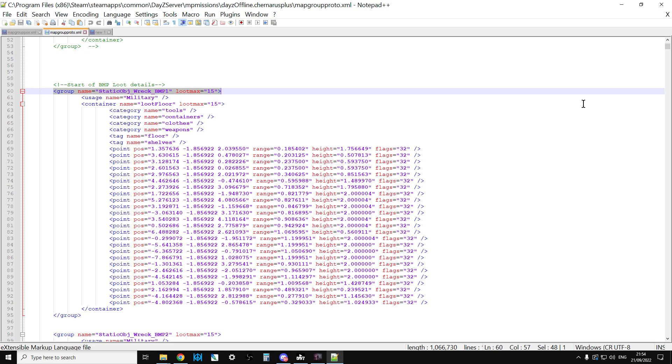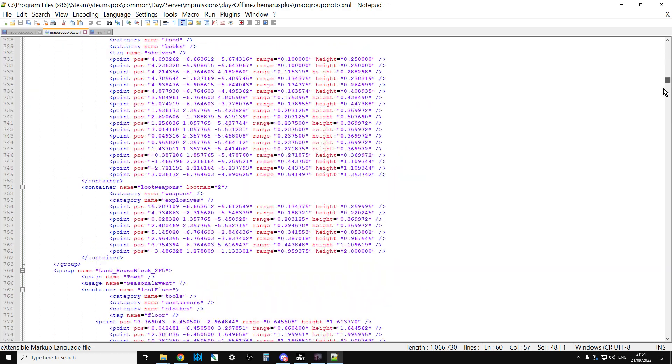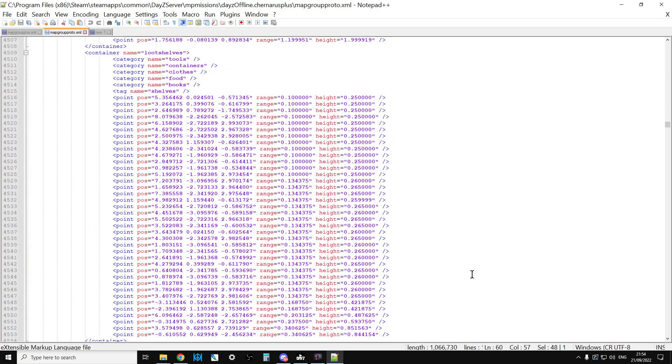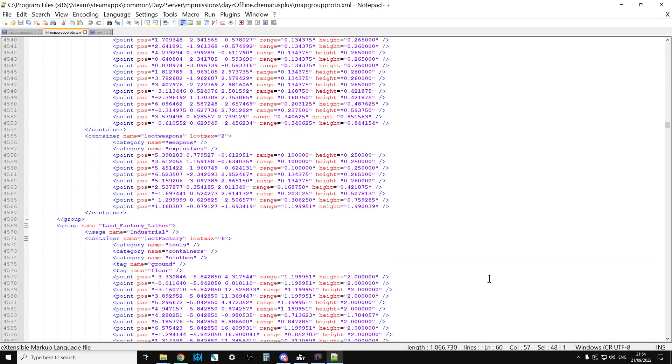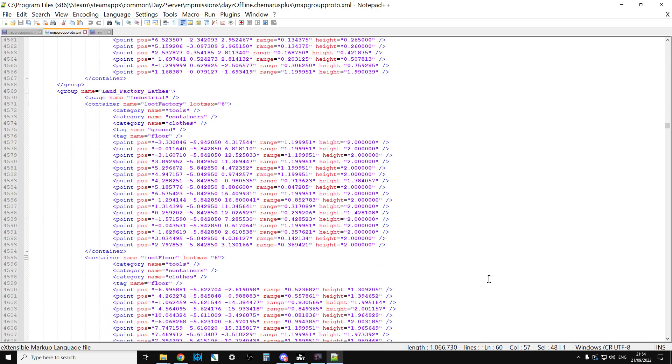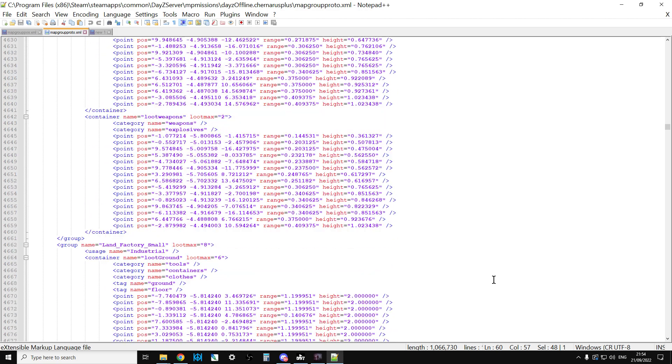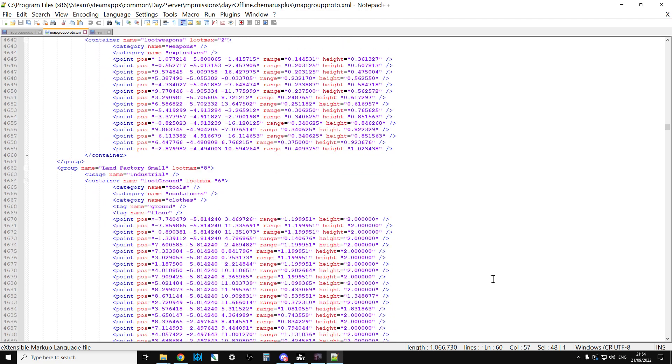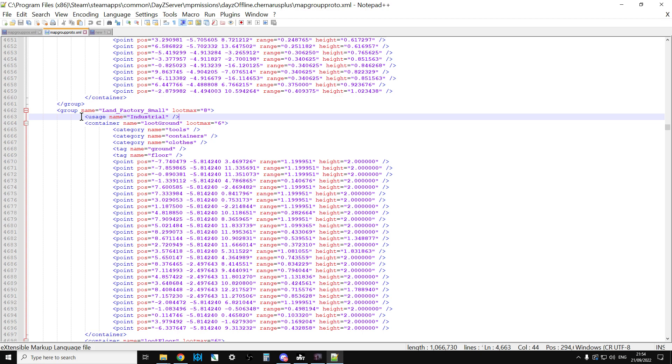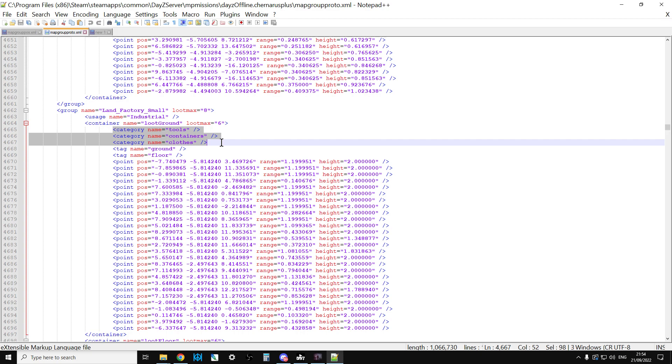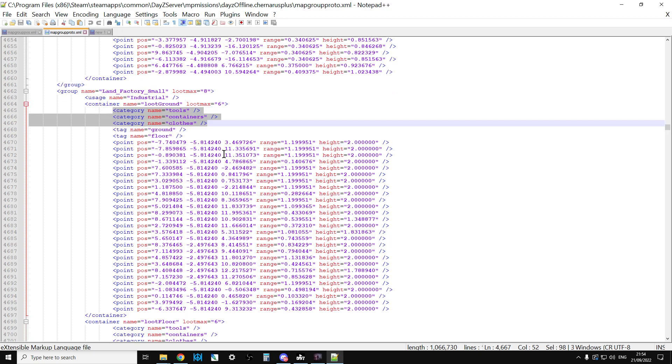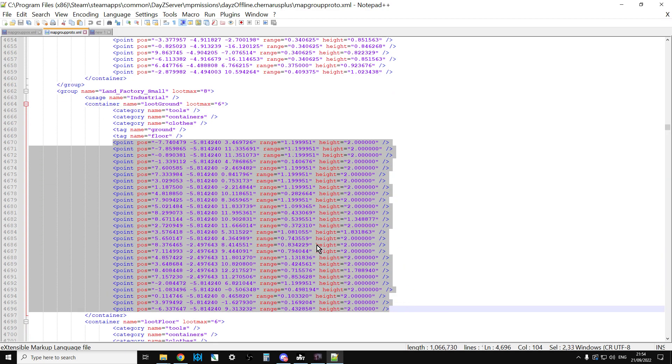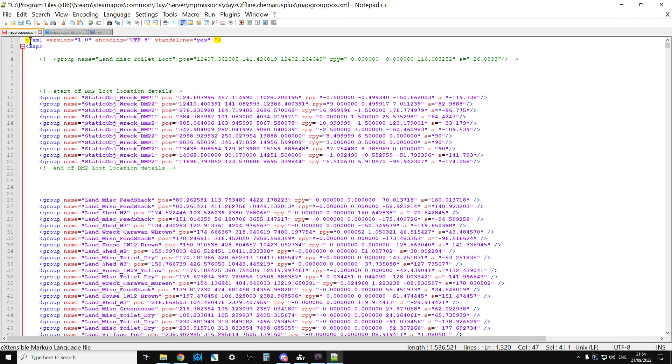Let's scroll down and find a building. Here we go. So for example, at buildings that are called Land_Factory_Small, loot should spawn that is Industrial and is classed as Tools, Containers, or Clothes, and it should spawn at these locations. The related file is mapgrouppos.